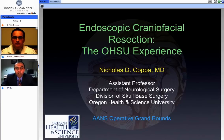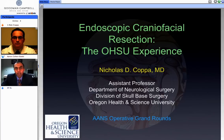Hello ladies and gentlemen and thank you for joining us. This evening we're privileged to have with us Dr. Nicholas Coppa from Oregon Health University Sciences Department of Neurosurgery. He's a neurosurgeon with a specialty of endoscopic surgery. We're very excited to hear his thoughts tonight on endoscopic craniofacial procedures. Thank you again and we're very much looking forward to your talk.